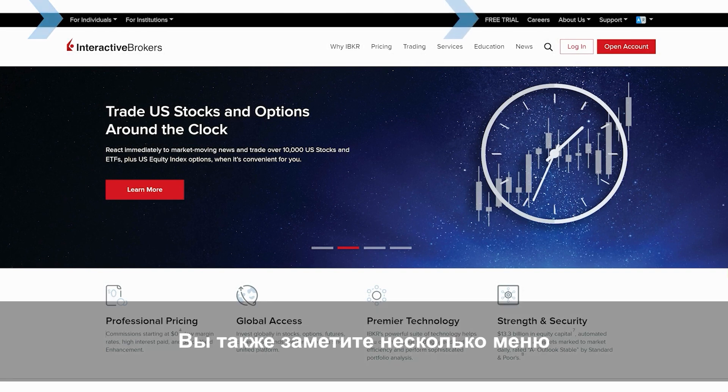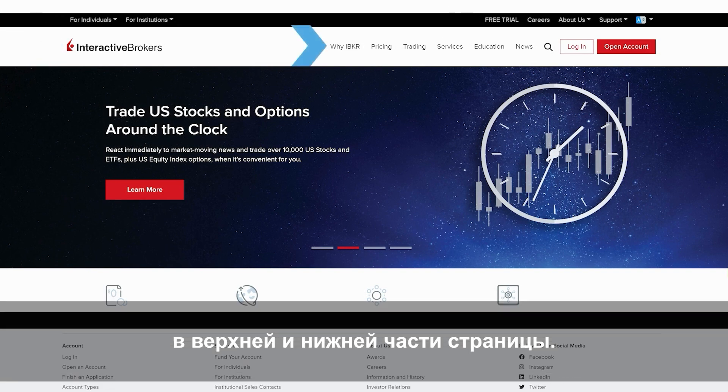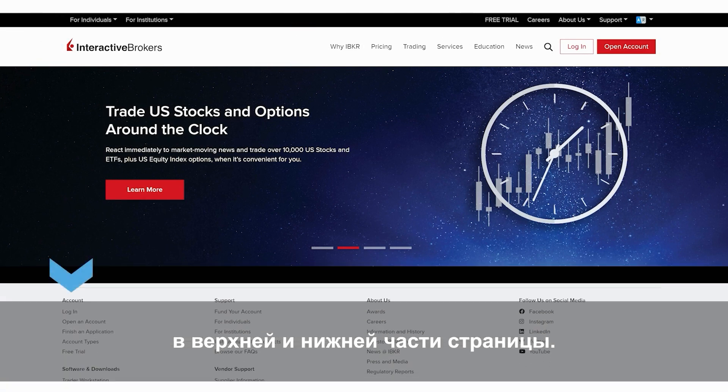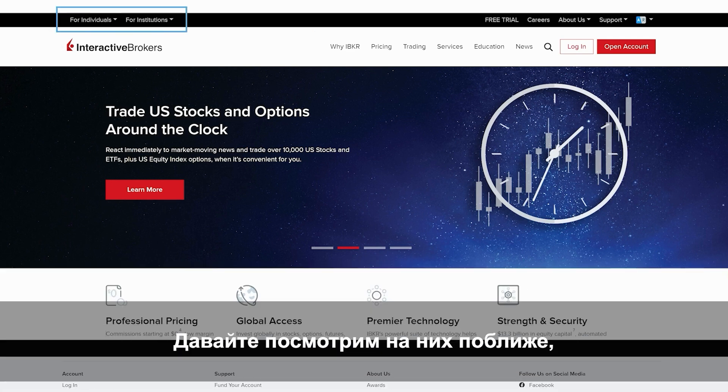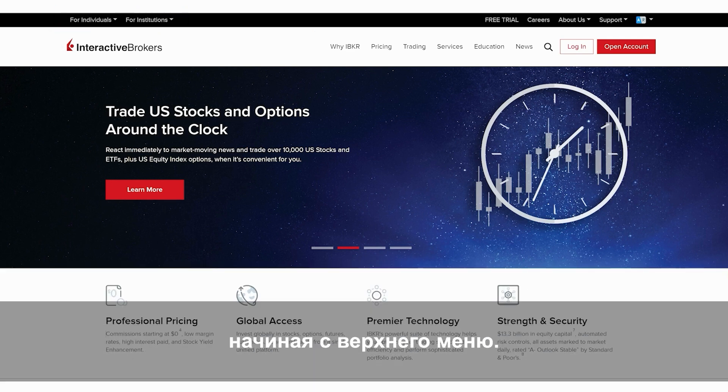You'll also notice that there are menu items at the top of the website page, as well as at the bottom. Let's explore these, starting from the top.